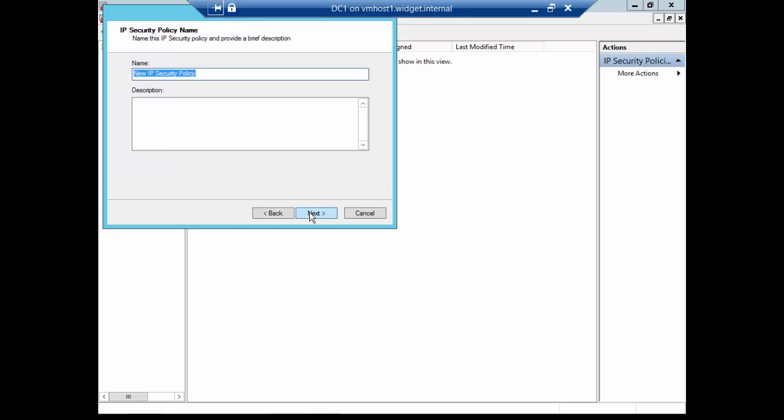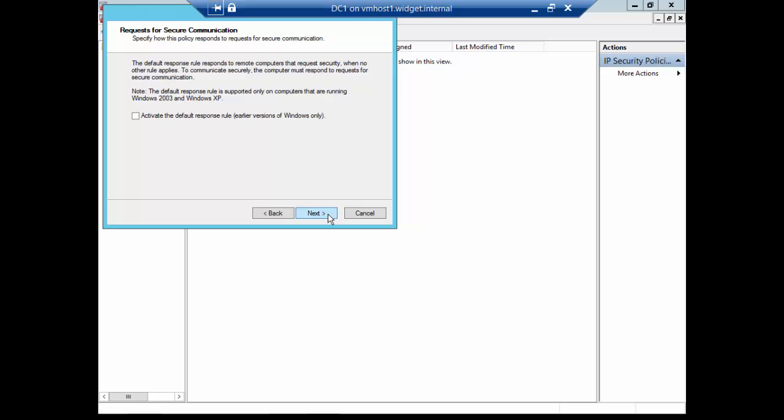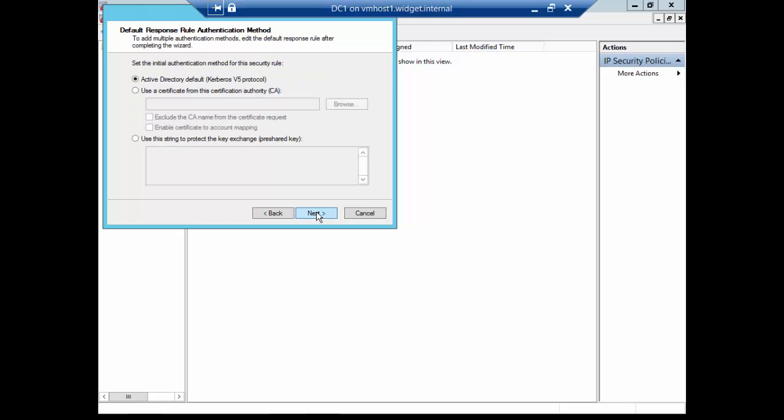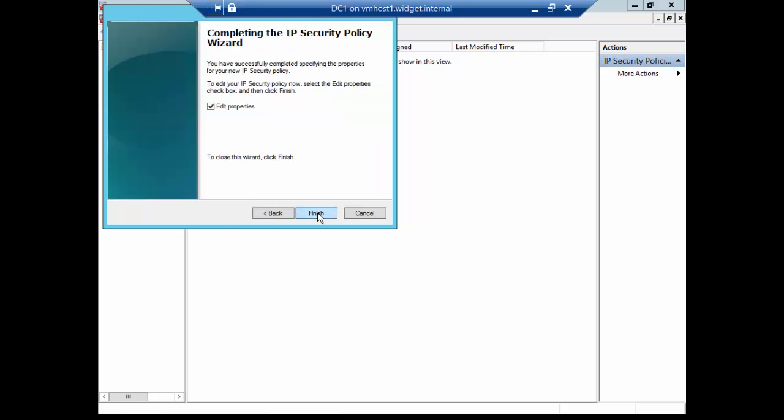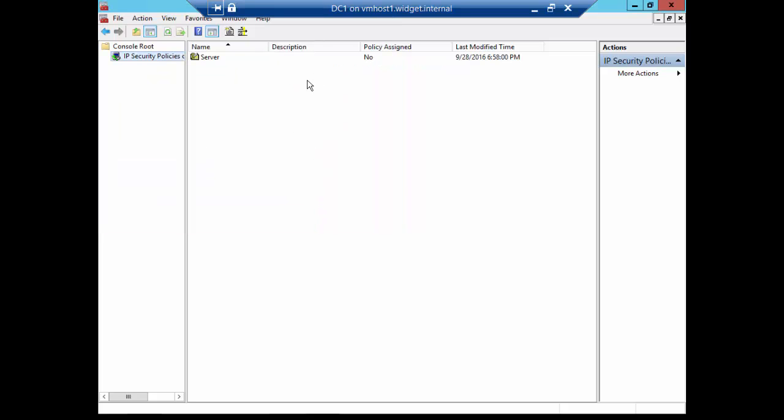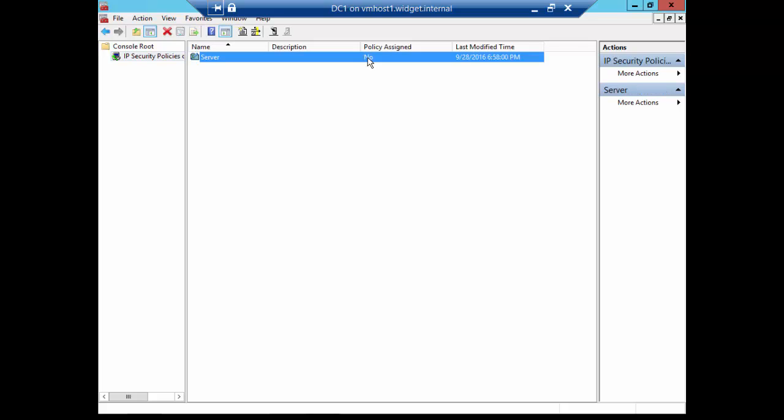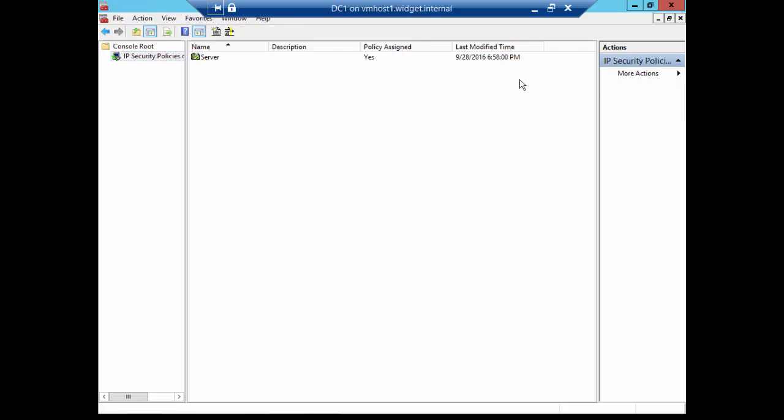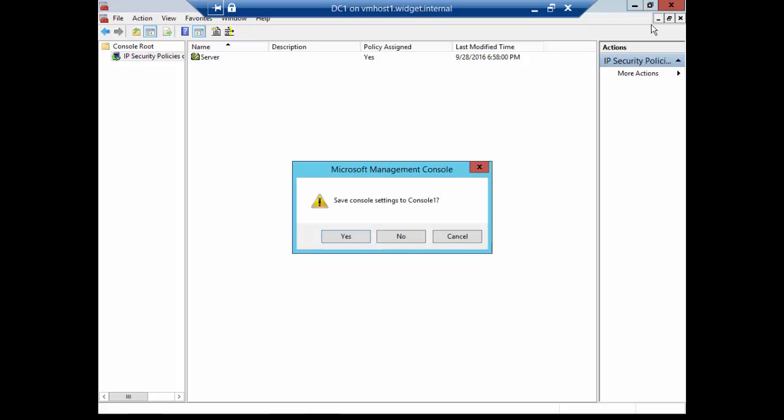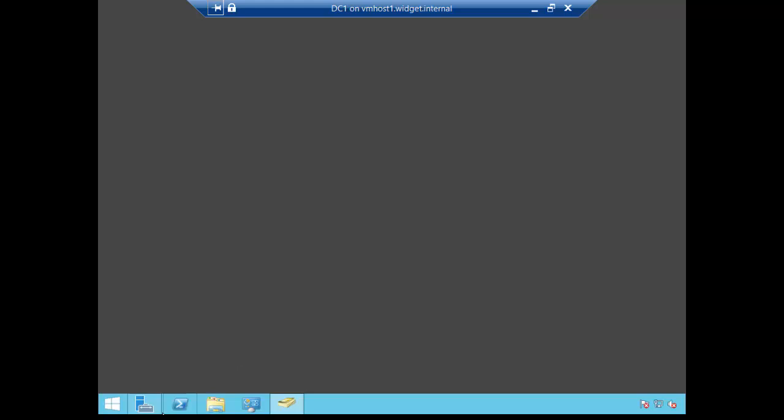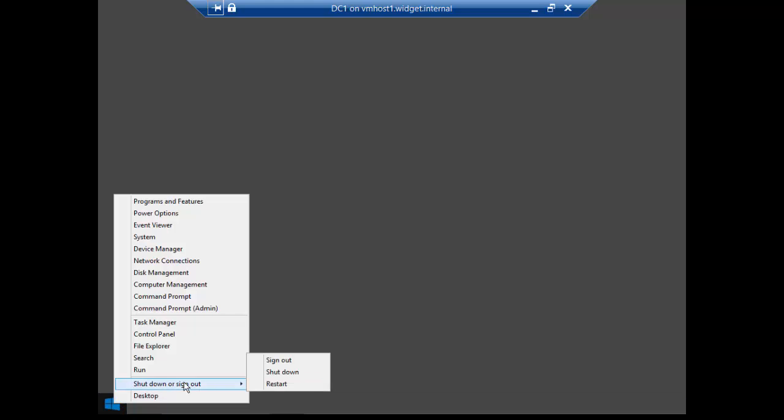Click Next. We're going to call this one Server because it's on the server, although it doesn't really matter. And we're going to activate the default response for earlier versions of Windows in case you have a Windows XP computer. And then we're going to go down to where it says Use This String to Protect the Key Exchange, Pre-Shared Key. And we're going to use the exact same password we used last time. And again, you can use whatever password you want. And then you can uncheck the Edit property because we're done. And then you see here it says Policy Assigned. It's not assigned. So let's go ahead and right-click and assign it. And then we're going to close. We don't need to save our settings. We're good there. And I'm going to go ahead and restart this. And then we're going to do the same thing on our client.